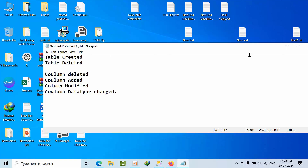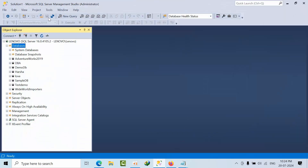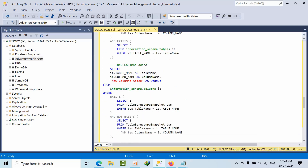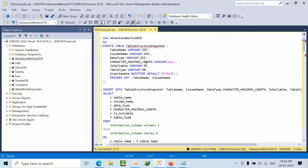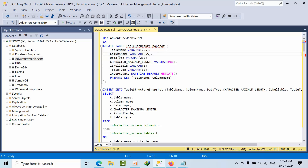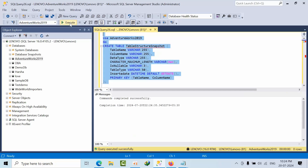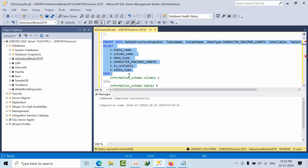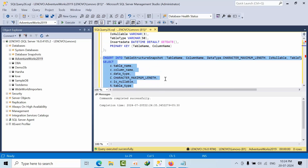Now that is the requirement. To show the demo, I am using the AdventureWorks database. I am opening a query and I am going to create a table structure snapshot table. In that I am going to include table name, column name, data type, character length, nullable, and inserted date. I am going to fetch all the table and column information and load it into this snapshot table. Done.